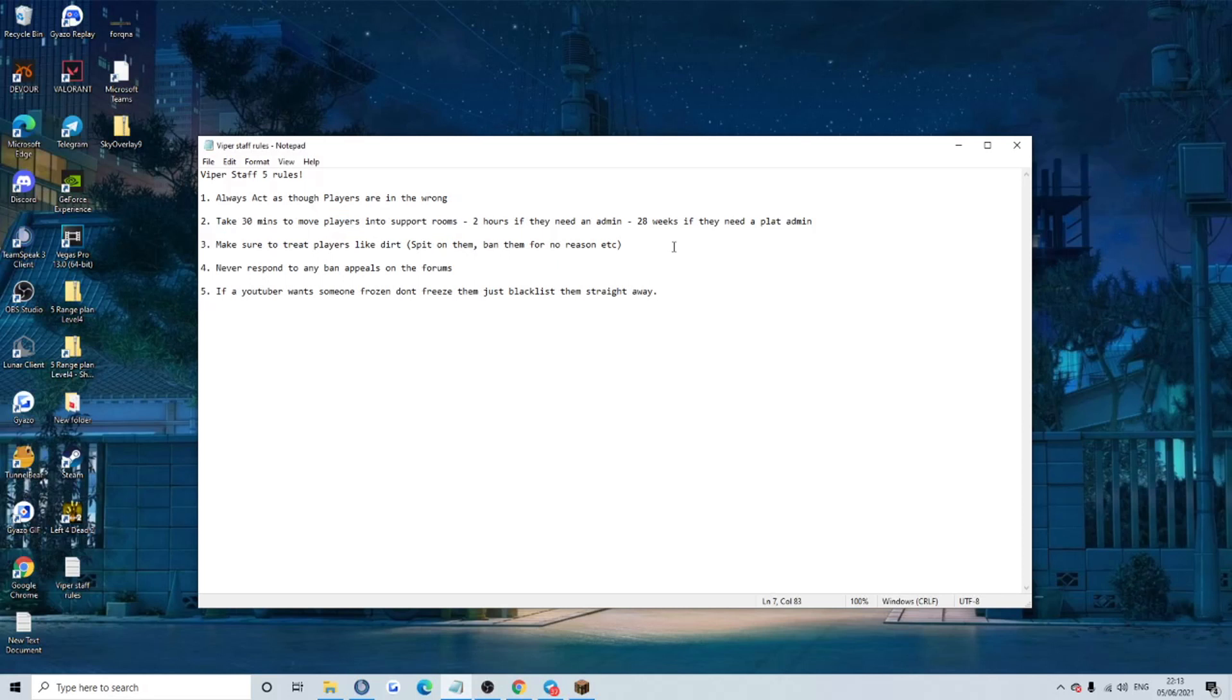2 hours if they need an admin, makes sense, and 28 weeks if they need a plat admin. You guys have been there, if you go in TS you need a plat admin or an owner. You are not getting moved for 10 years, so don't even give it a try.